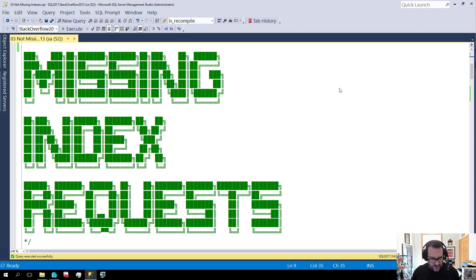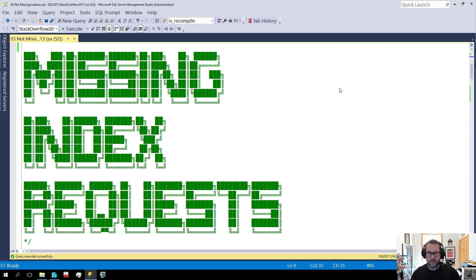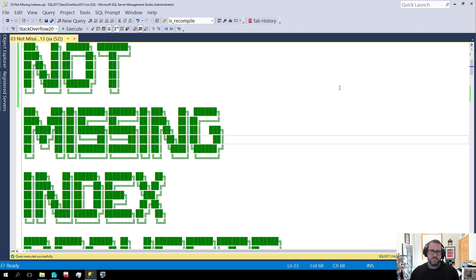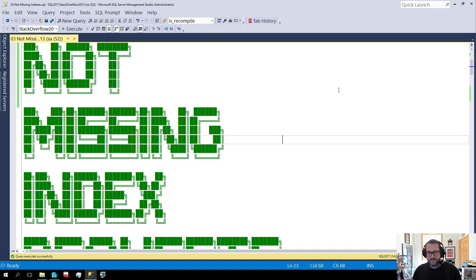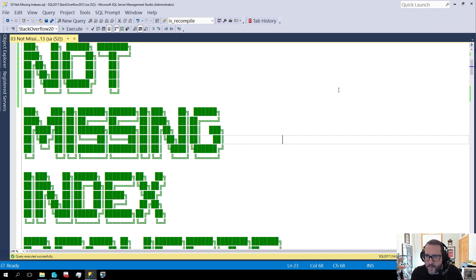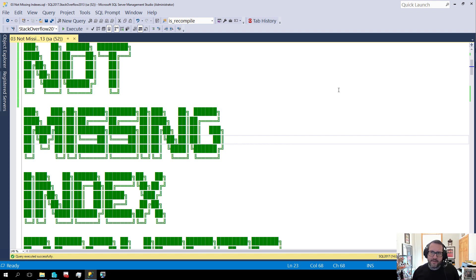In this video we're going to talk about missing index requests, or rather, not missing index requests. Indexes that weren't really missing. But we got complaints about them, didn't we?